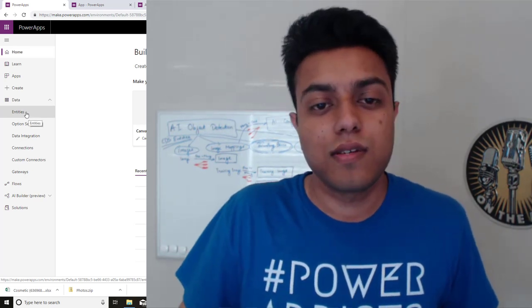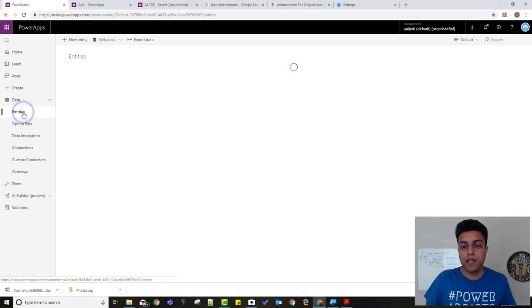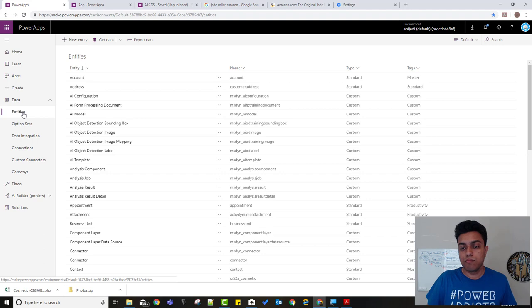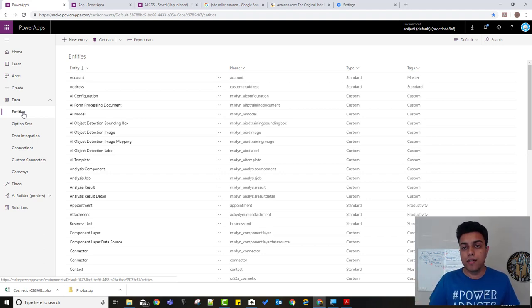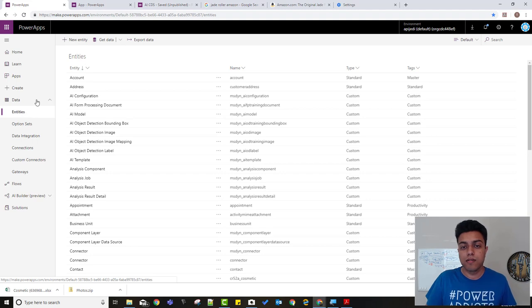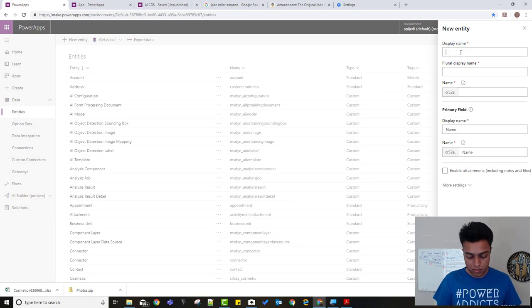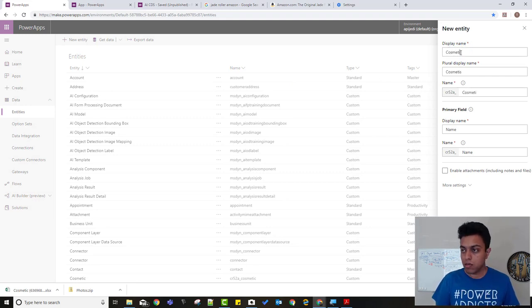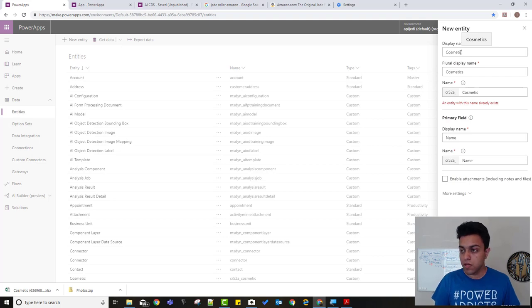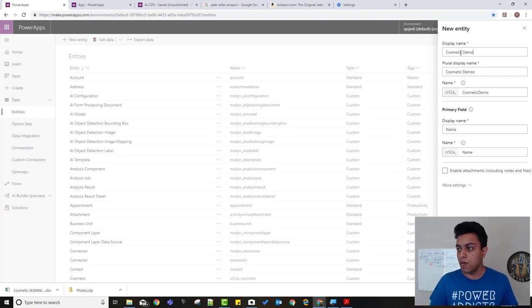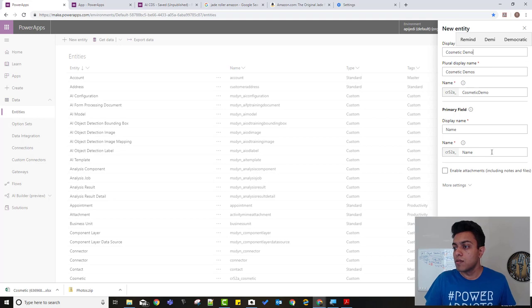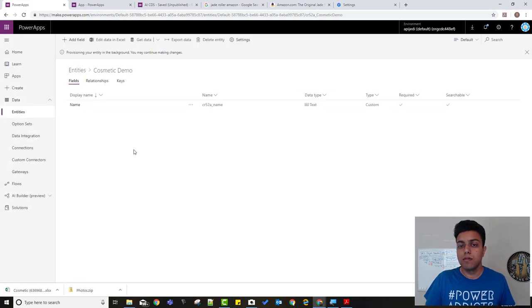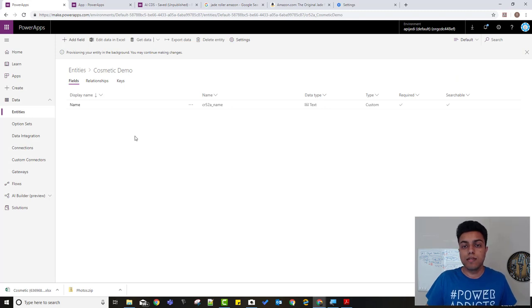Alright, so let's create our entity and this is the entity that we need to use to save the name of the object and any other details that we want to save about it. Alright, so I'll create a new entity and let's name it cosmetic, I already have one, so cosmetic demo and we'll keep the name as name, click on create, there you go, it's as easy as that, you just created an entity.